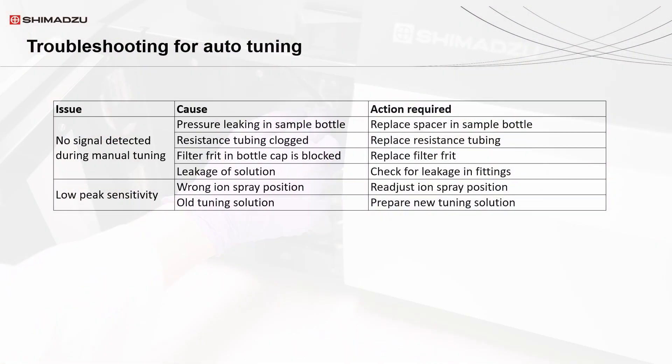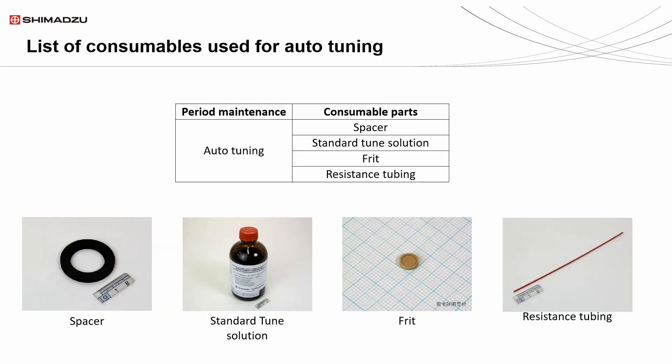Below are some of the common issues that may be encountered during auto-tuning and the solutions to them. Here's the list of consumables that have been used for the auto-tuning maintenance. If you require any of these parts, please contact your local distributor for more information.